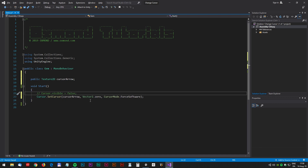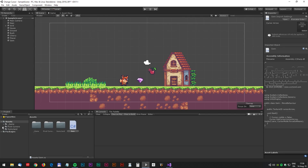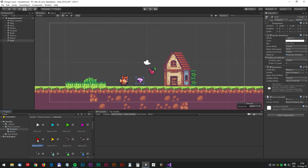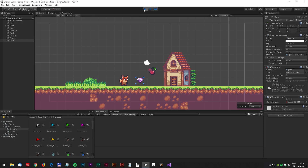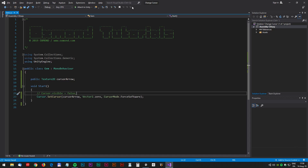Save, and now we need a bitmap for the cursor. In this tutorial we will use the pixel cursors from the Unity Asset Store — you can find a link in the description. Now back to Unity, click on the gem and then drag the cursor to the cursor arrow text field and let's test. It looks nice! We now have a default cursor.